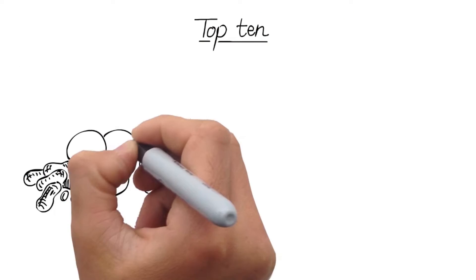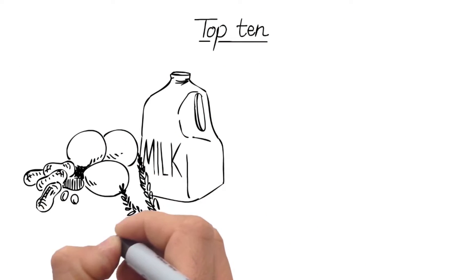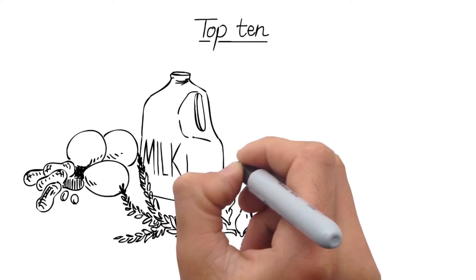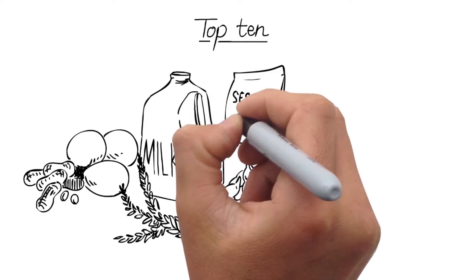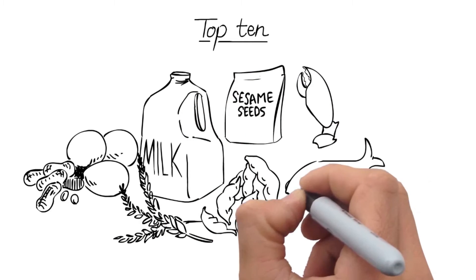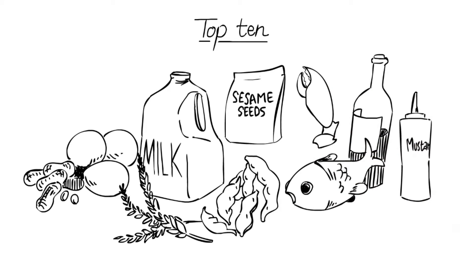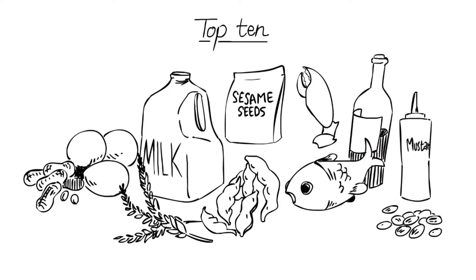Health Canada has defined 10 priority food allergens: peanuts, tree nuts, milk, eggs, fish and seafood, soy, wheat, sesame, mustard, and sulfites.